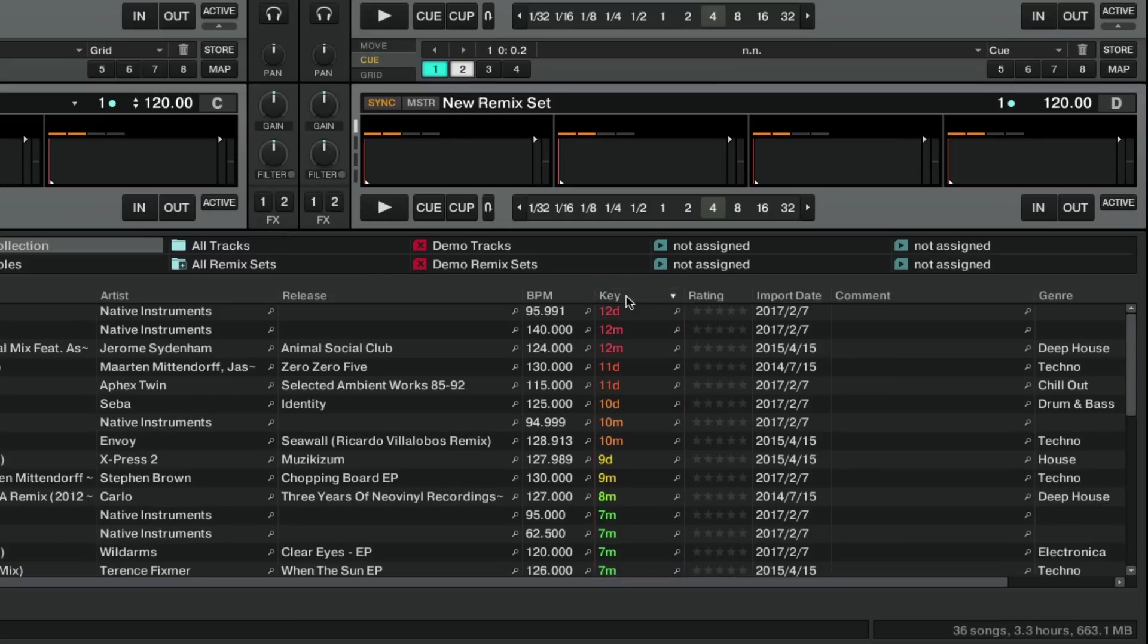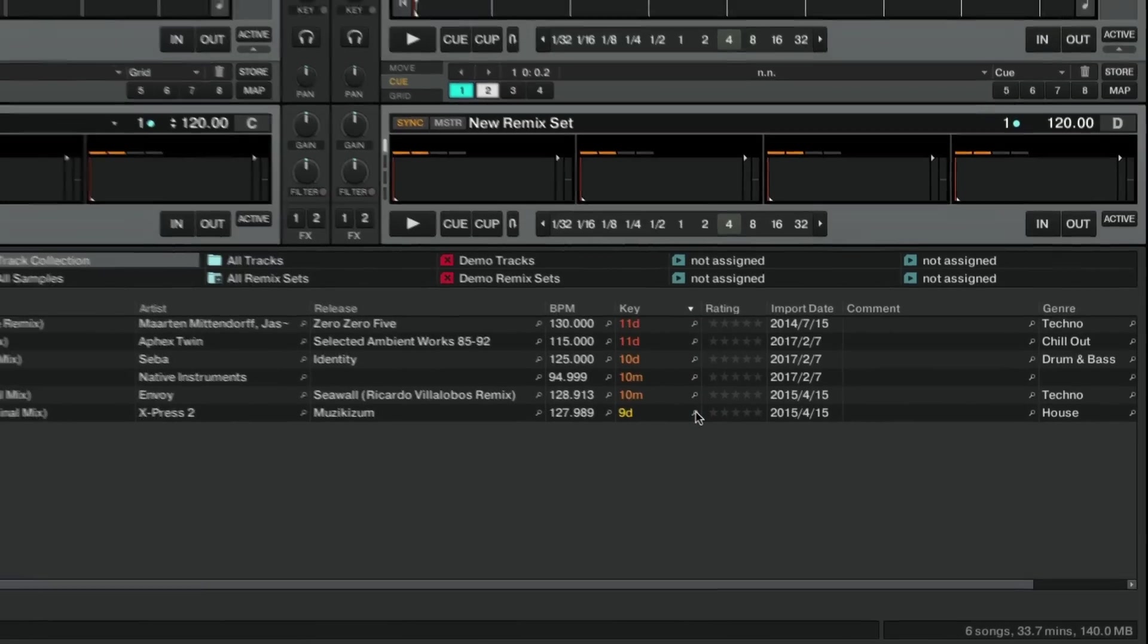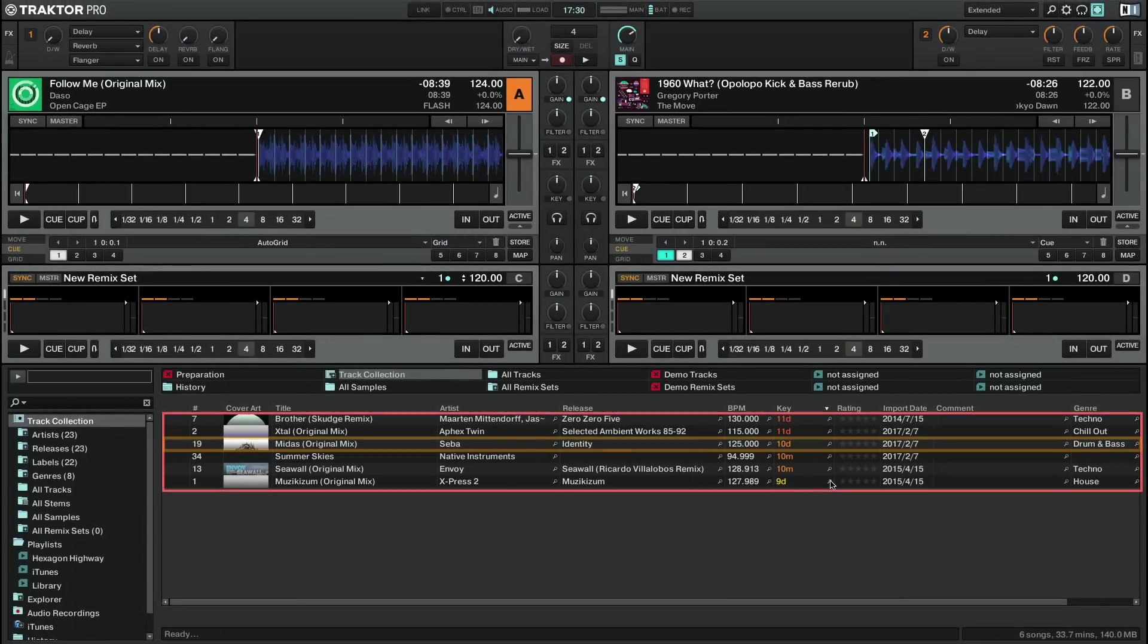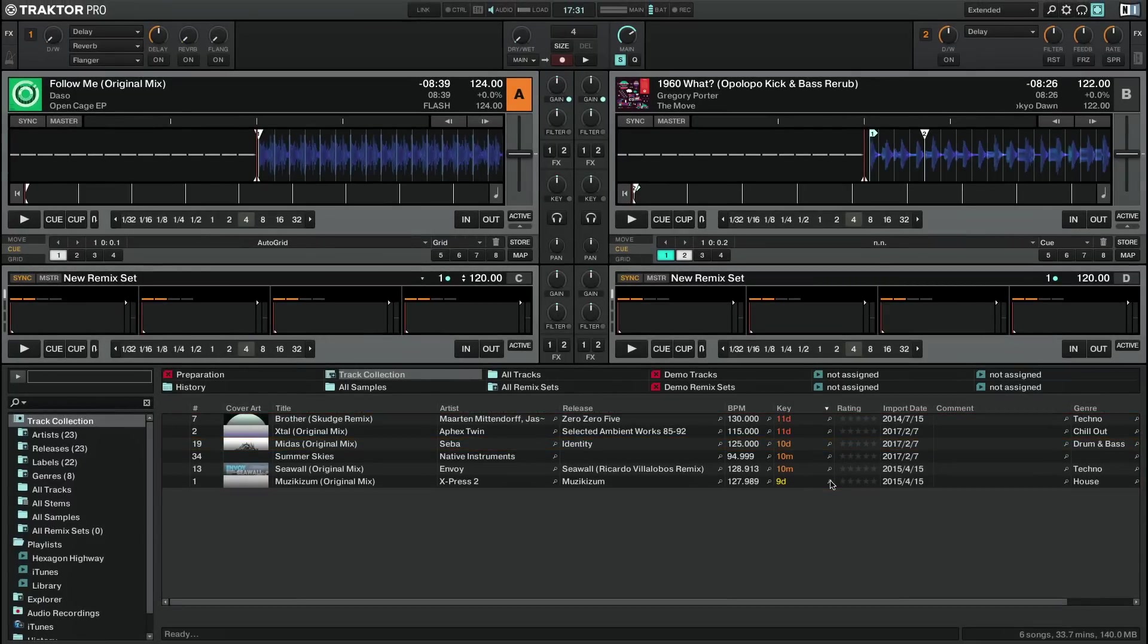Traktor also features a built-in help for finding tracks that fit harmonically together. By clicking the contextual search button resembling a magnifying glass in the key column, Traktor brings up all the tracks in your collection that harmonically match the selected one. If you wish to see all the tracks in your browser again, click the X in the search field.